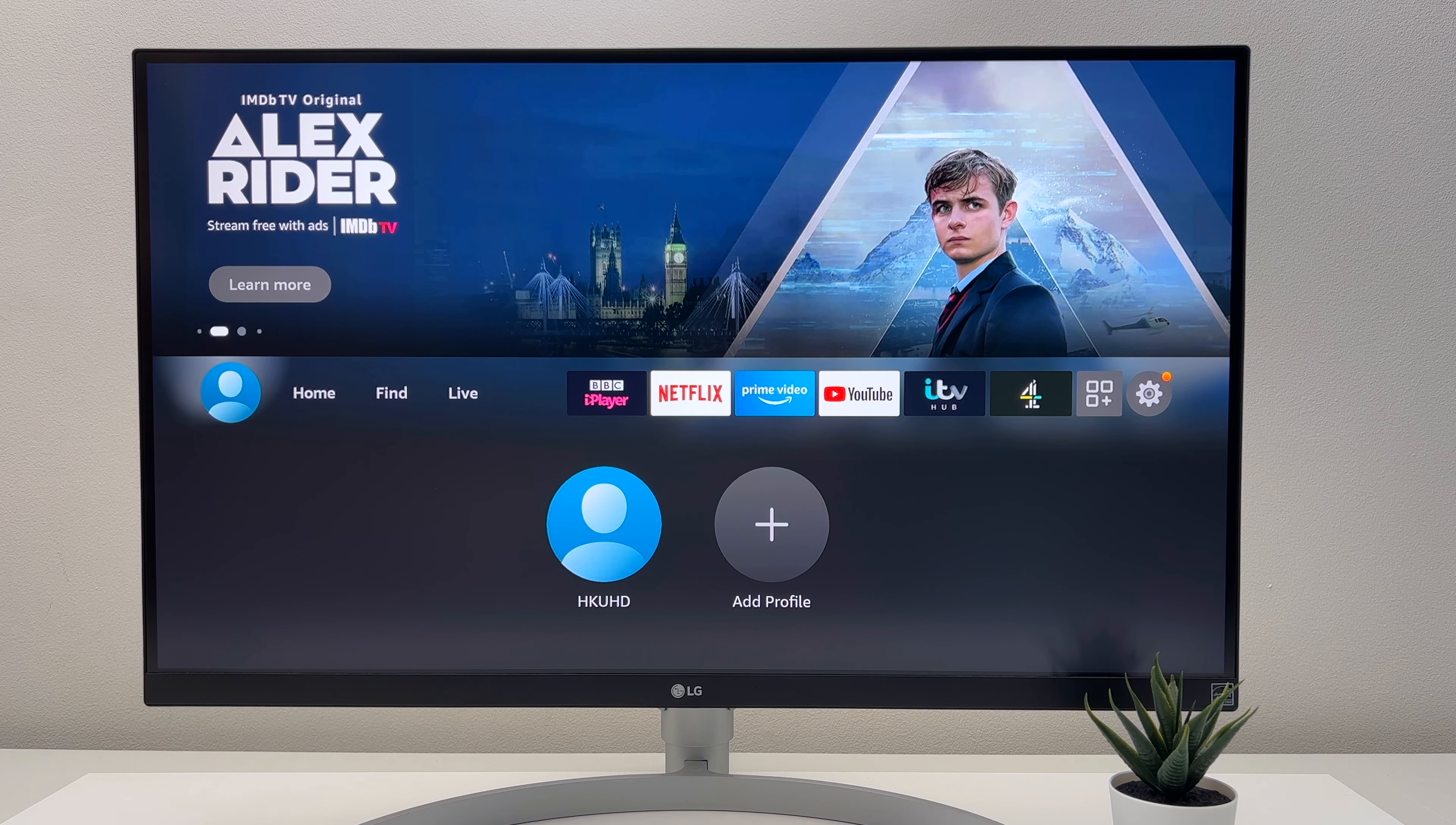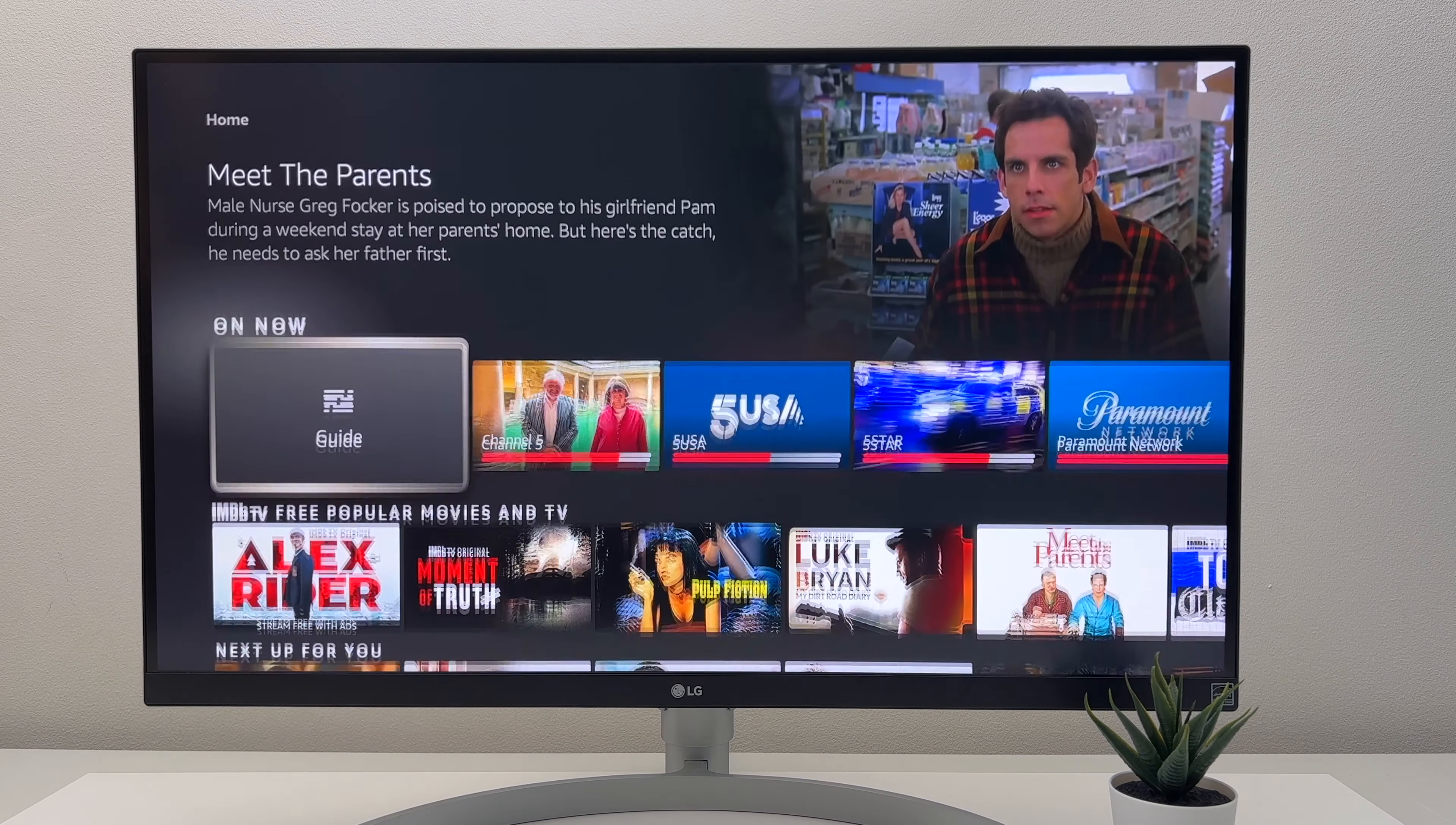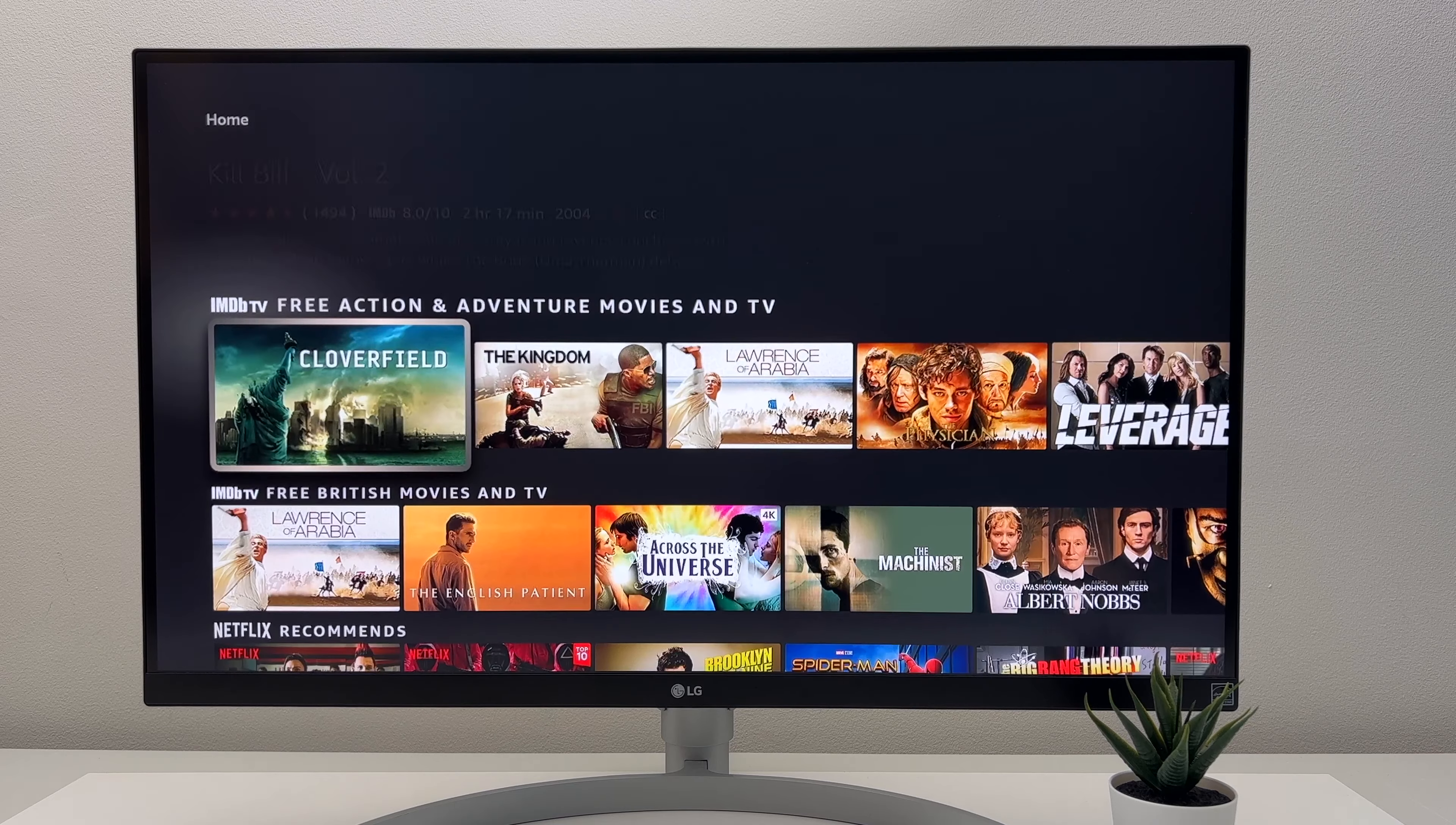So quickly going into each of the menus. Home is for your content such as Up Next, some sponsored stuff, as well as your apps. This used to be the main way you would navigate through your Fire Stick.